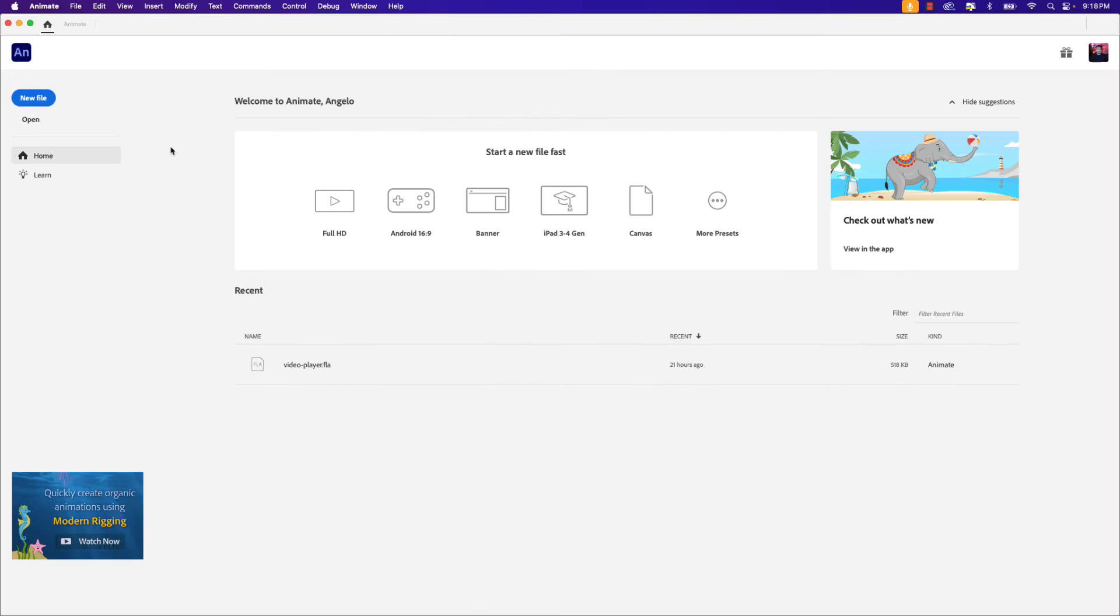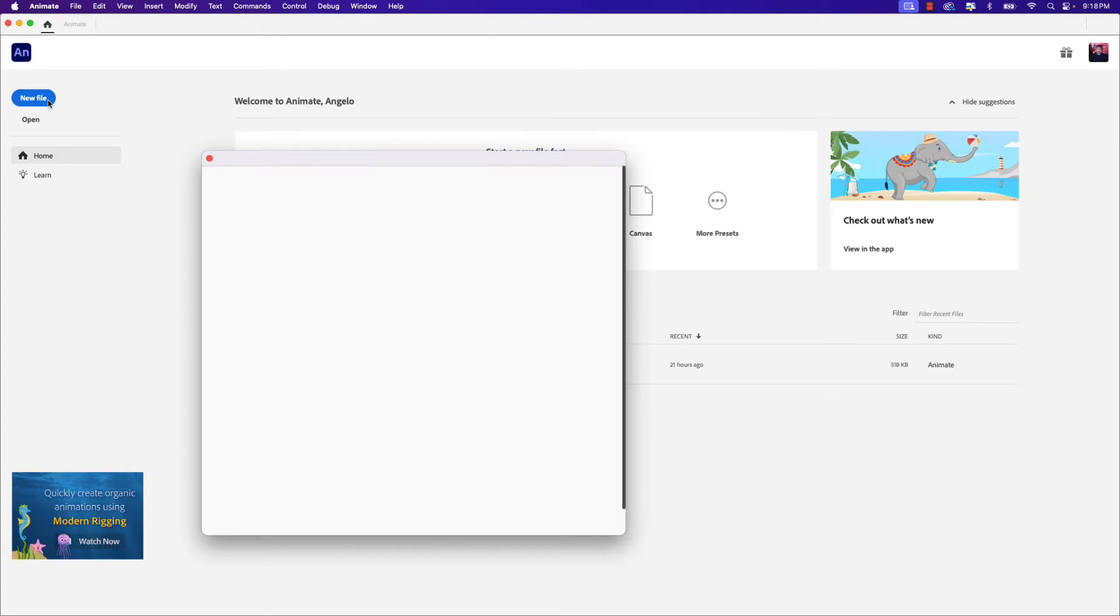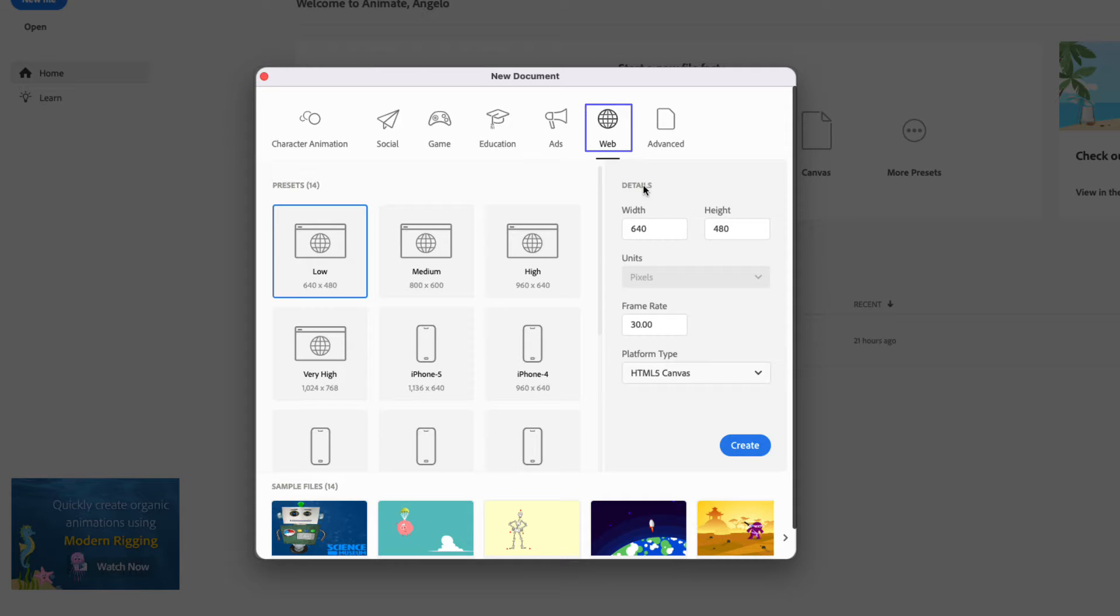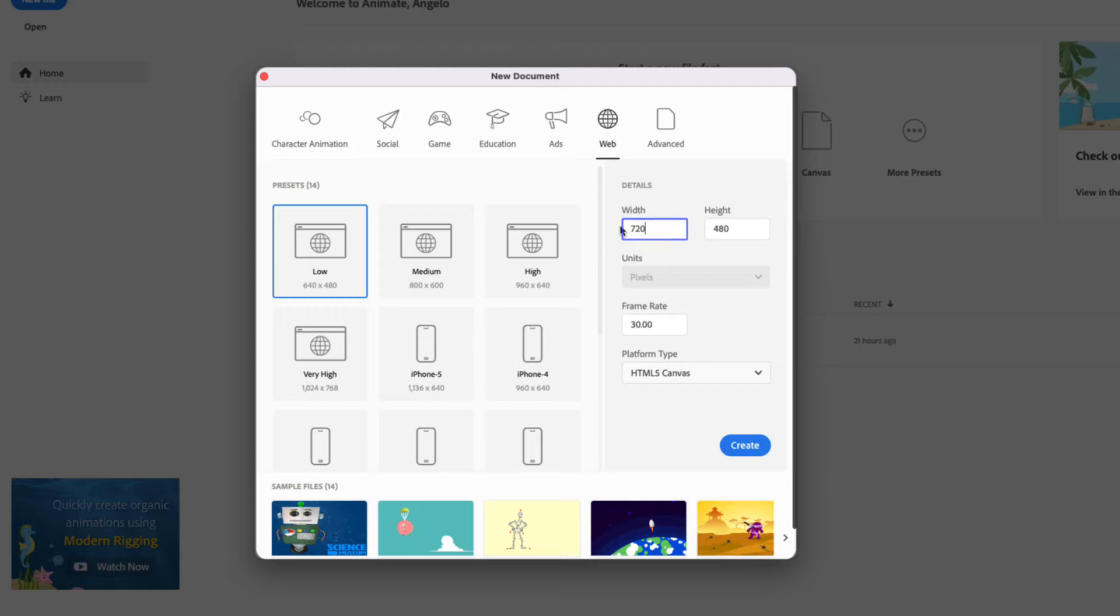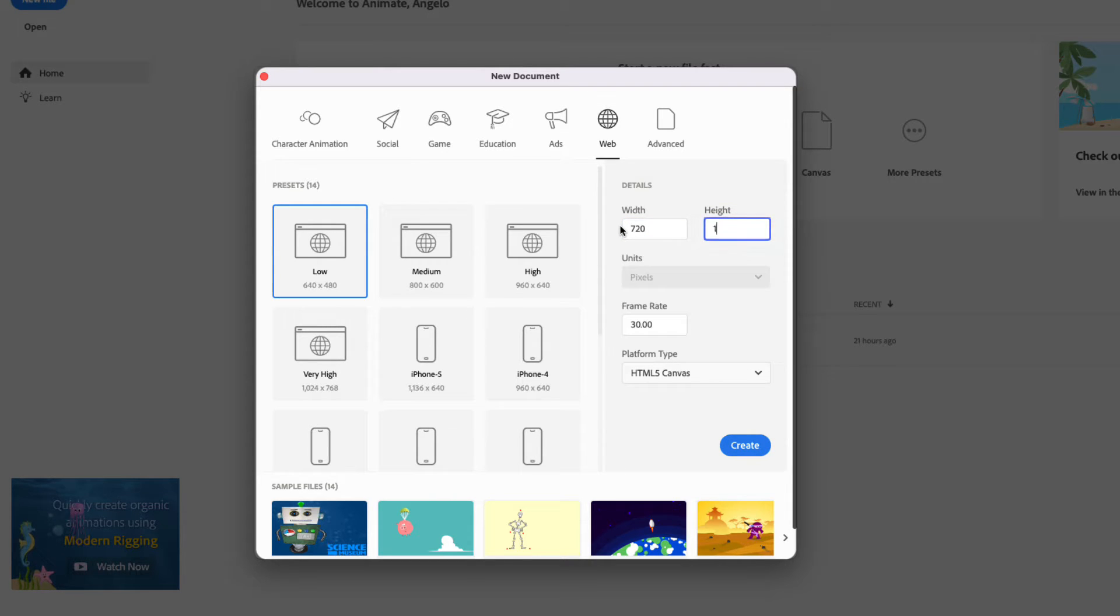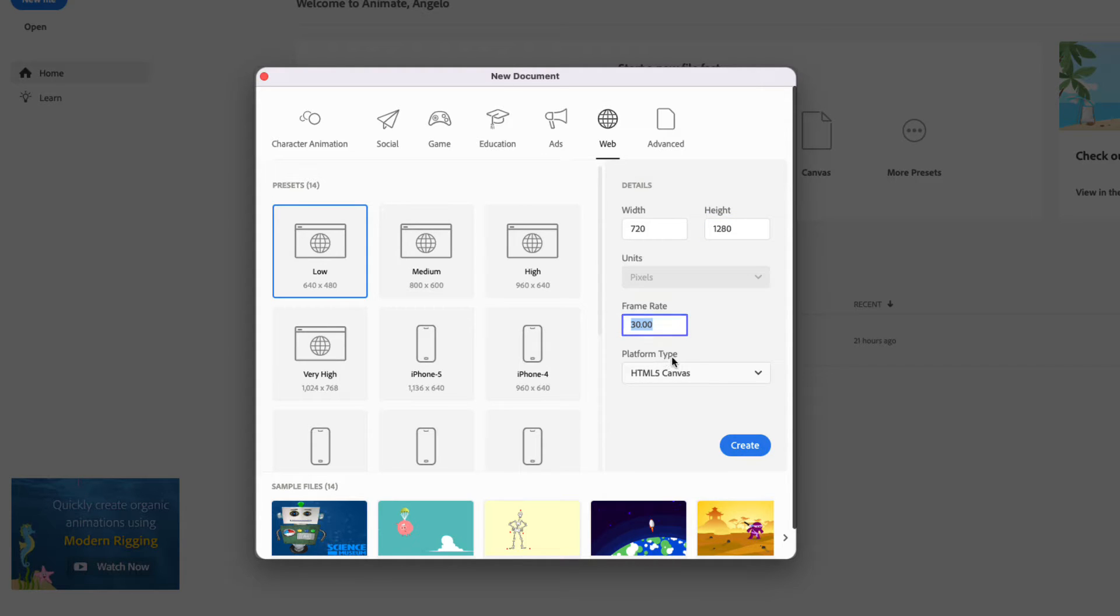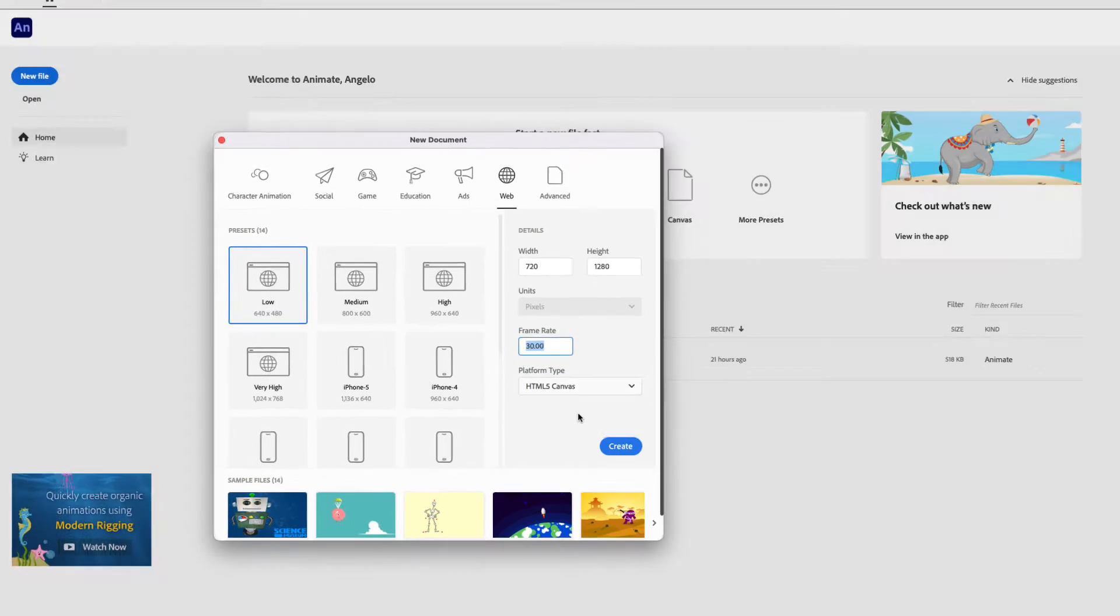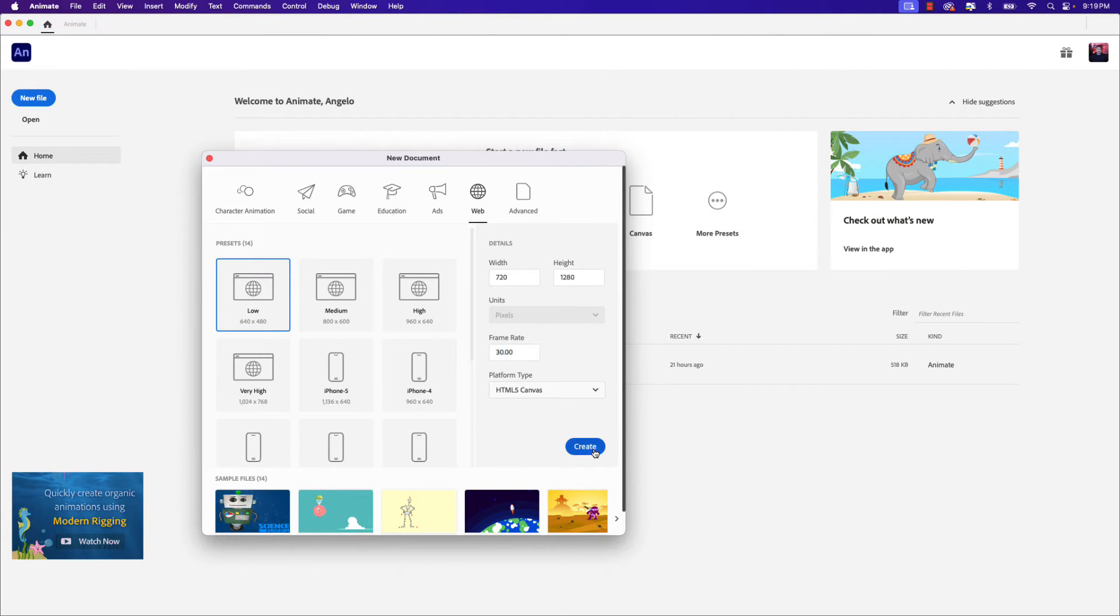Let's begin by clicking new file to create a new document. From here let's click on the web tab and in the width field let's type in 720. Press your tab key and in the height field type in 1280. The frame rate will remain at 30 and the platform type ensure that's set to HTML5 canvas. Once you have these settings go ahead and click create.